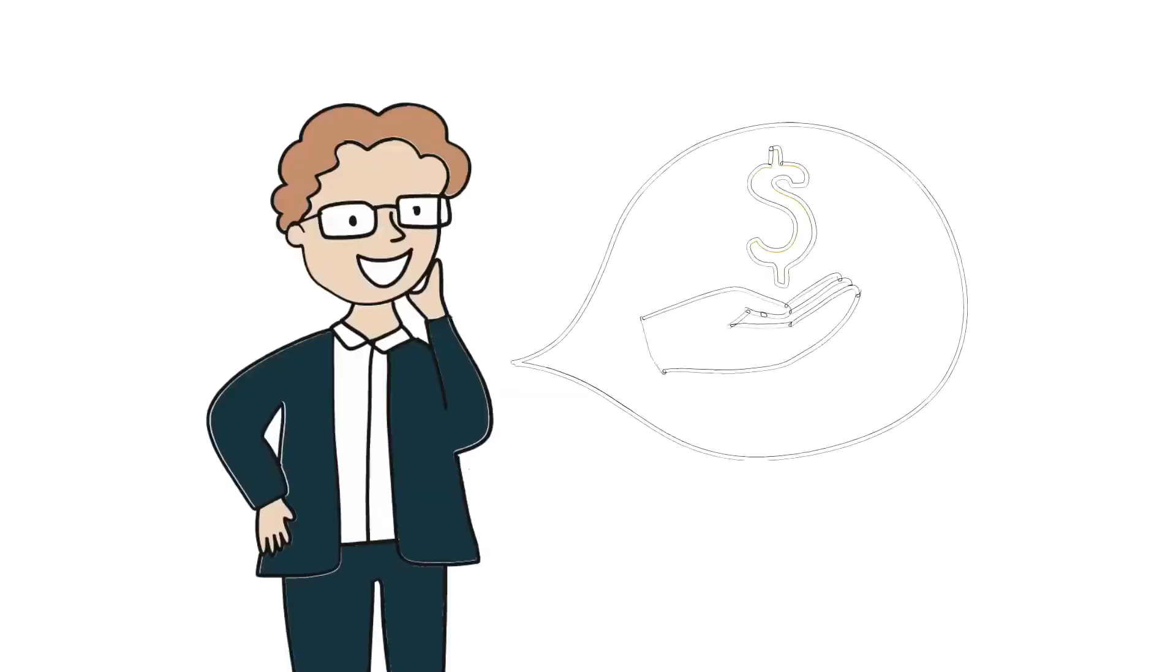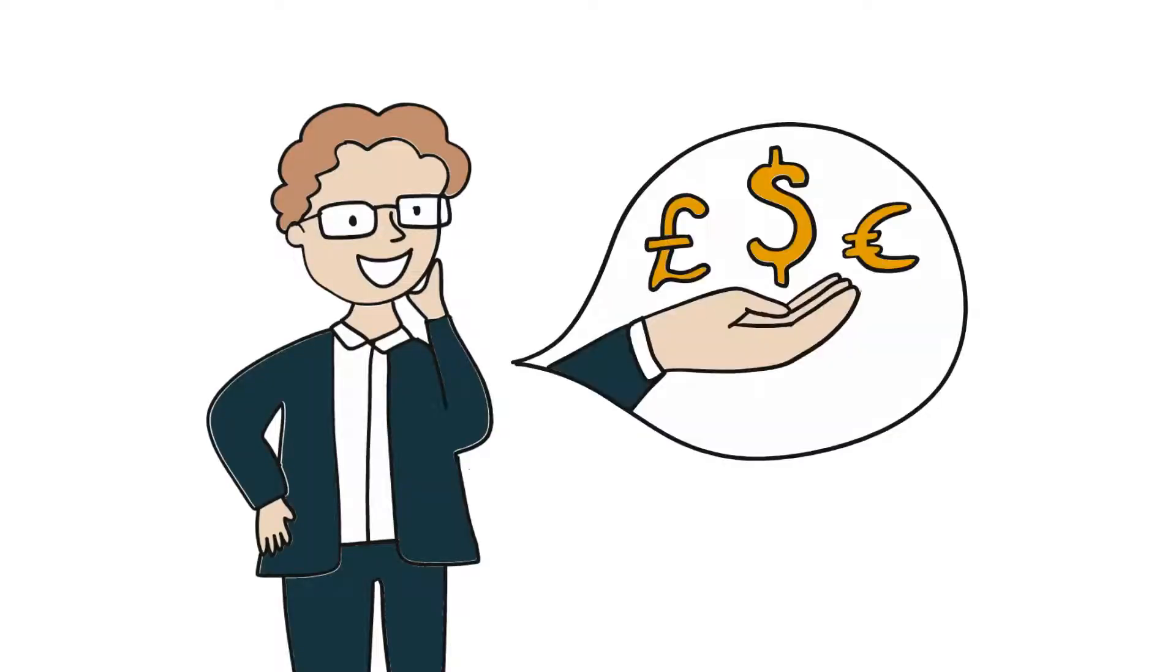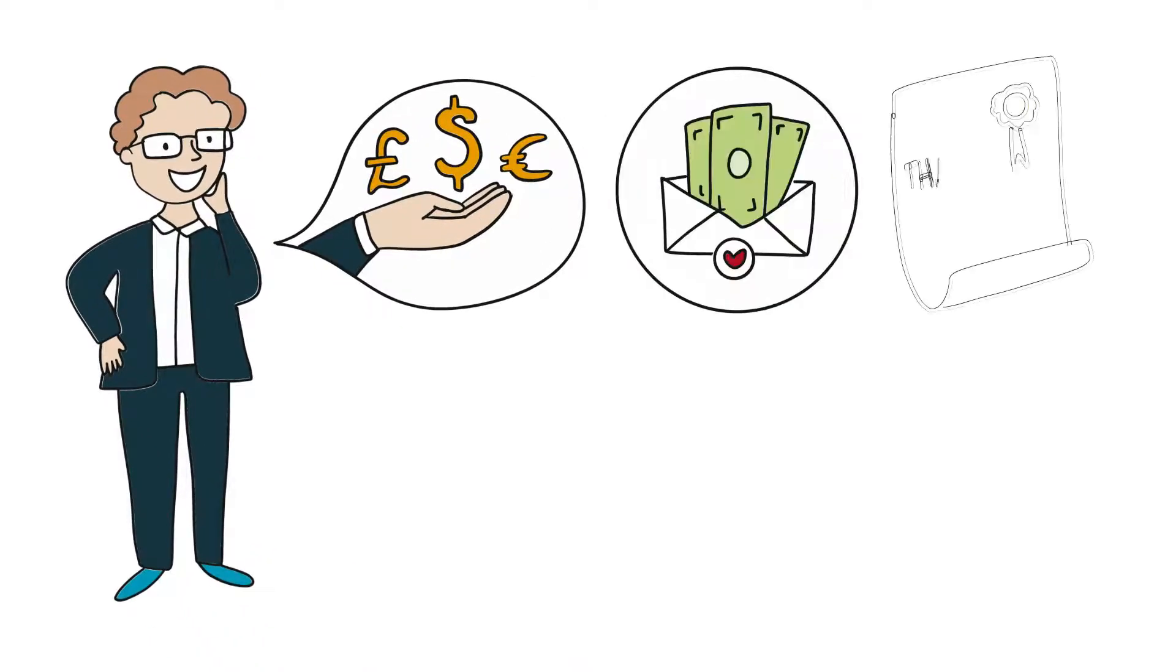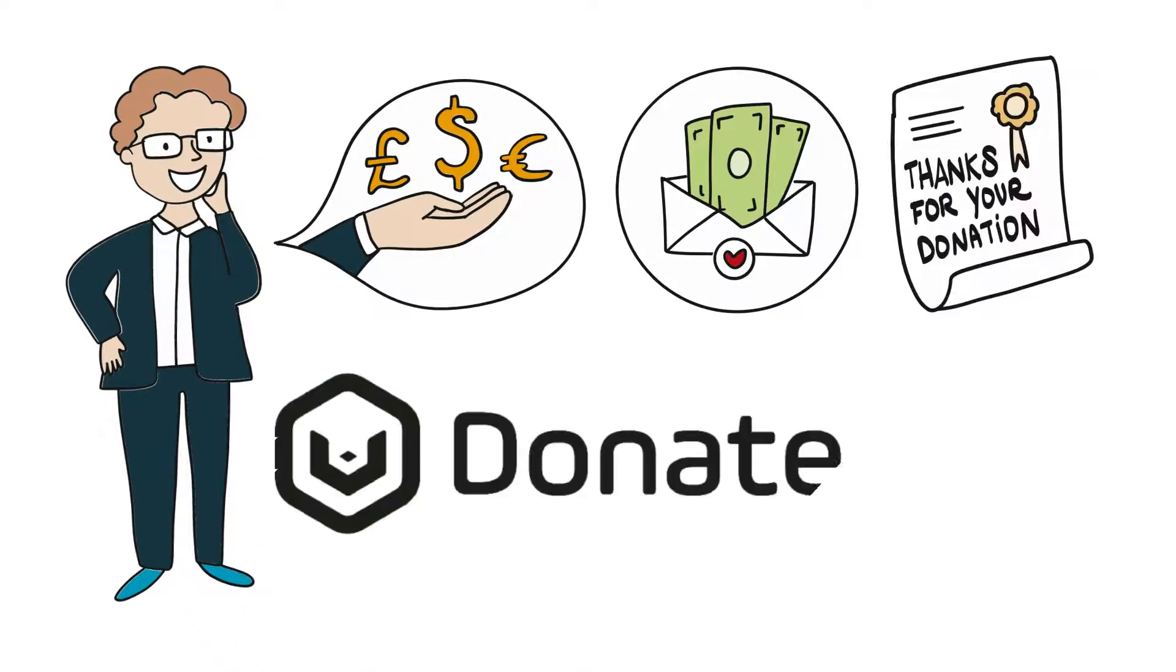Have you ever wanted to donate to charity at speed, with full transparency and assurance that they are legitimate? Well, now you can with vDonate.